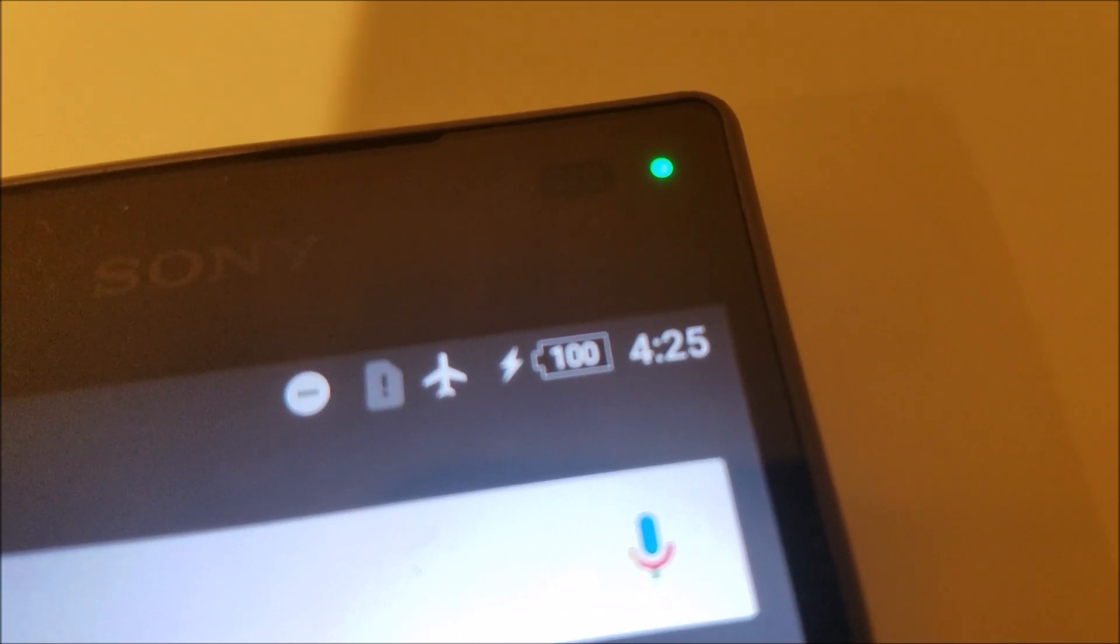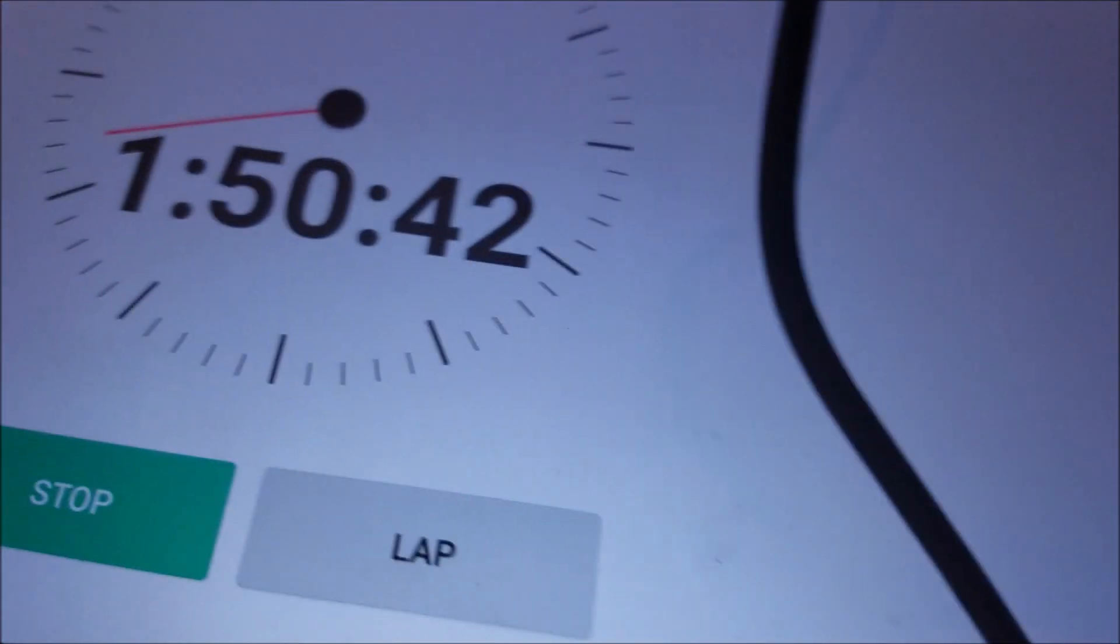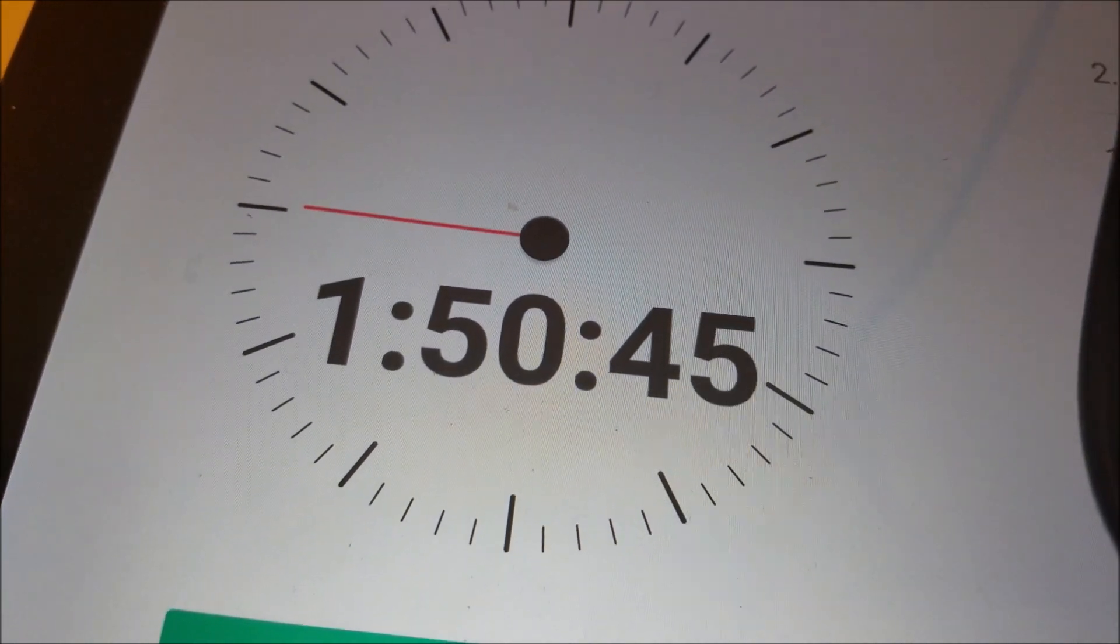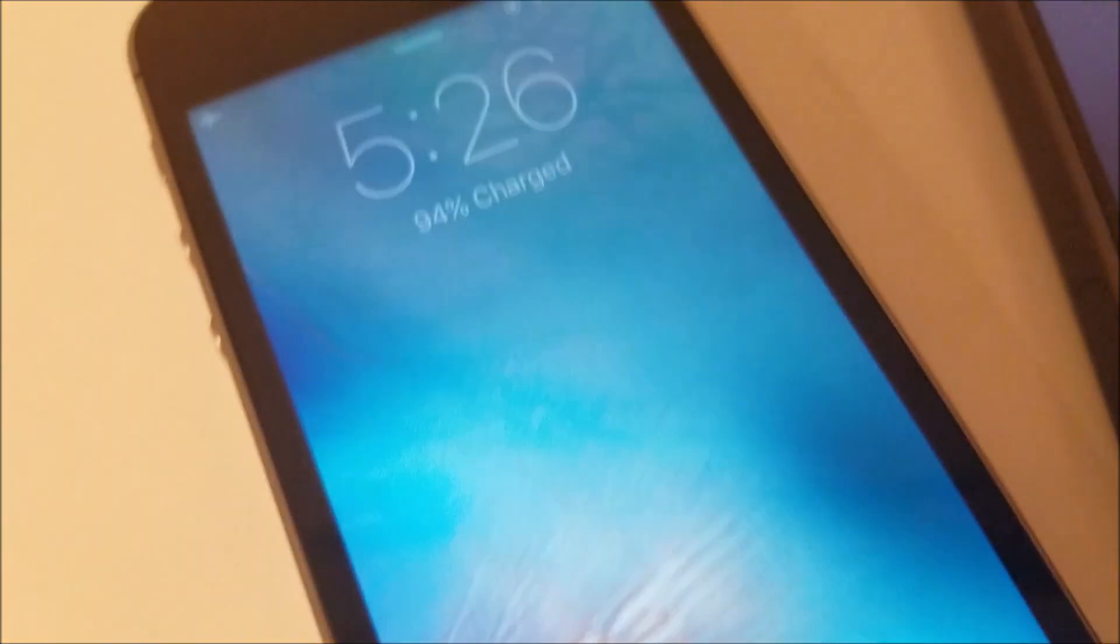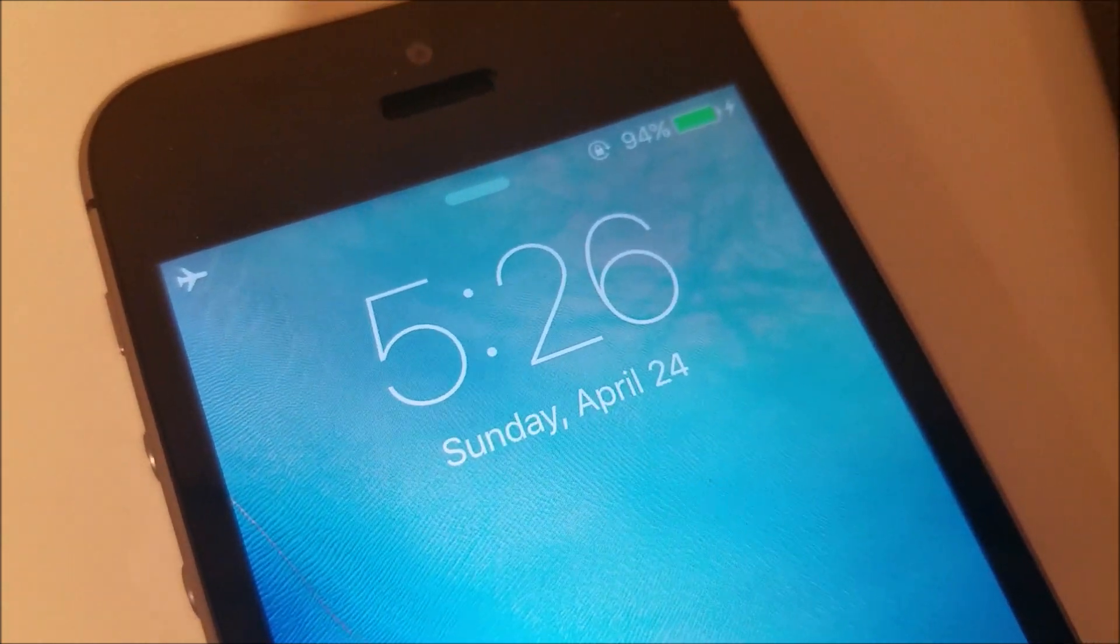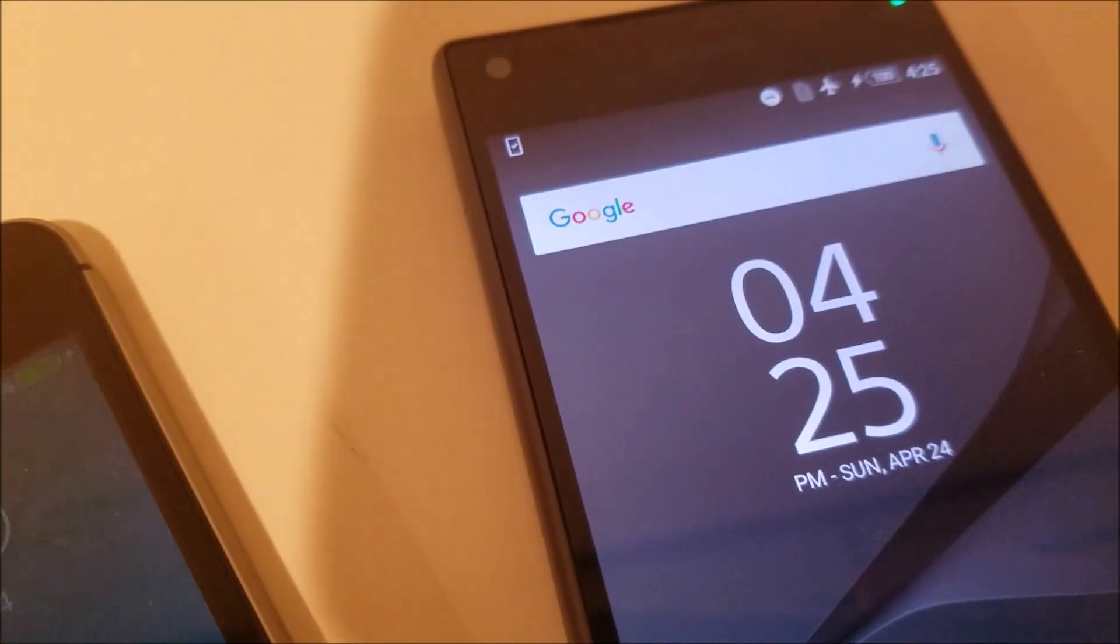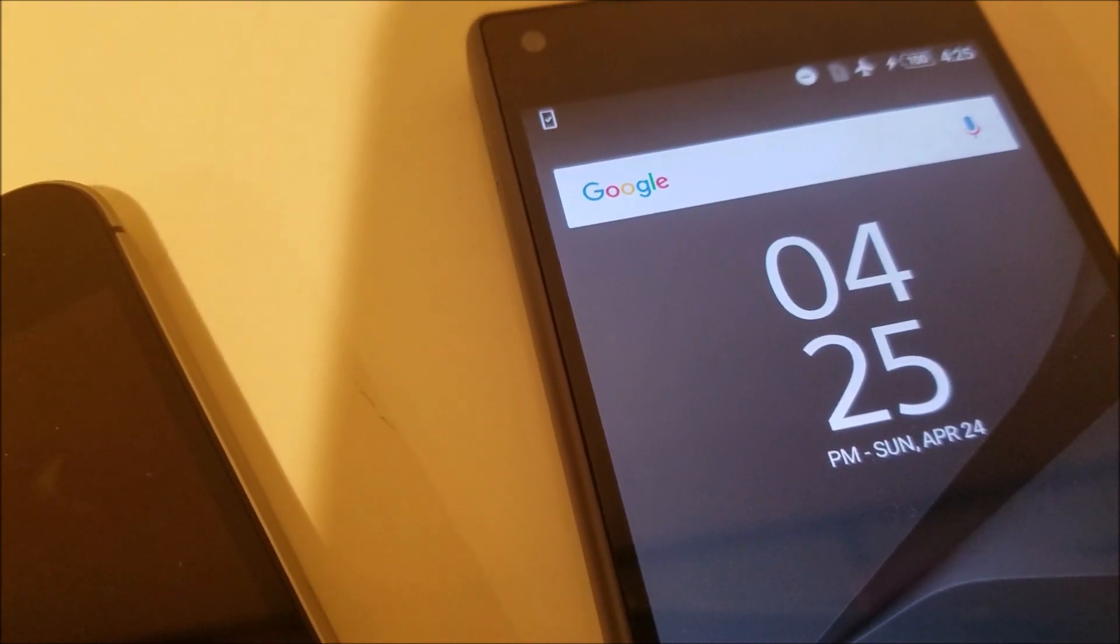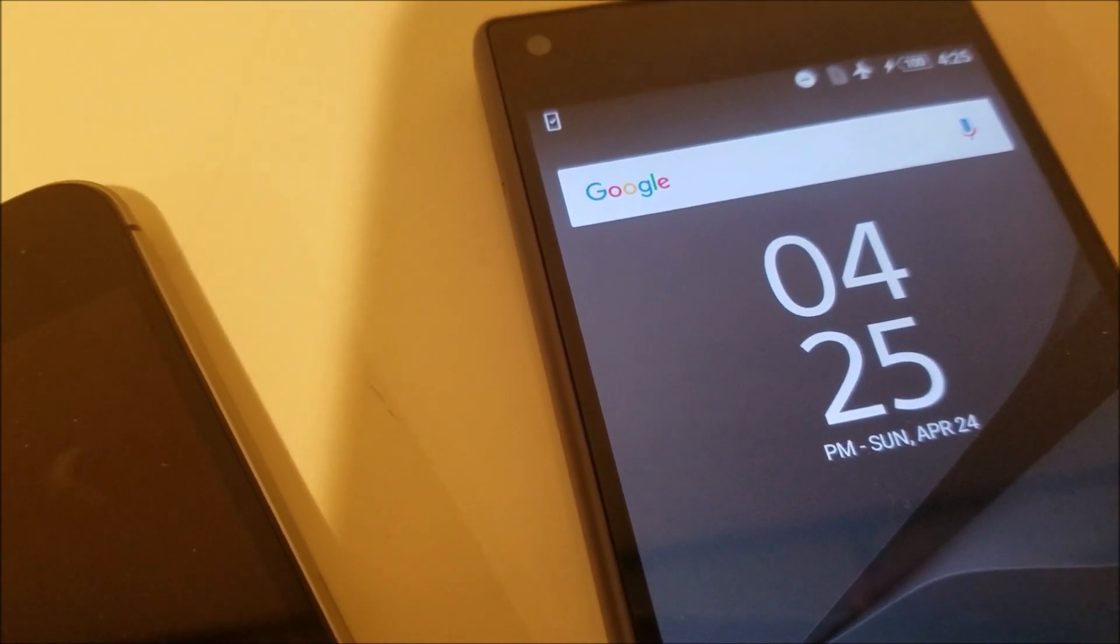You guys just saw it, 100% for the Z5 Compact. That is at 1 hour 50 minutes. Just going to make a lap there. Now let's check in on the SE for reference. 94%, so this should be done in around 10 minutes. Very impressive for the Z5 Compact considering it has by far the largest battery.